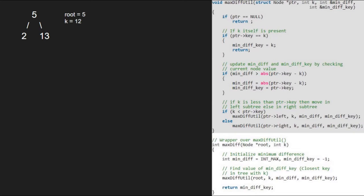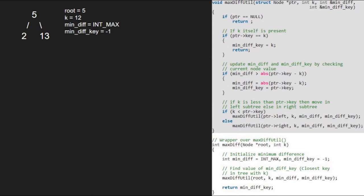Next, we take a mindiff variable and initialize it to int max and a mindiff_key variable which is initialized to minus 1. We call the maxdiff_util function with root, k, mindiff and mindiff_key passed as parameters.